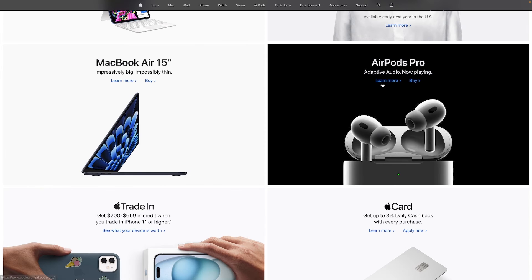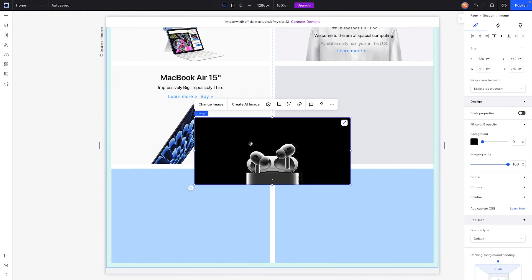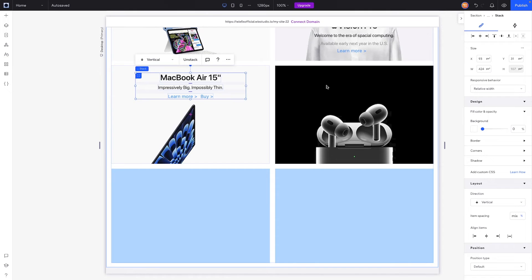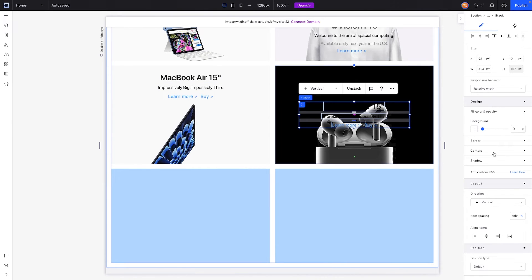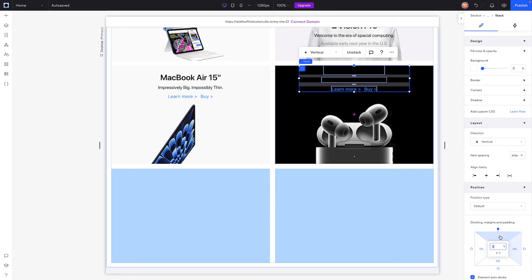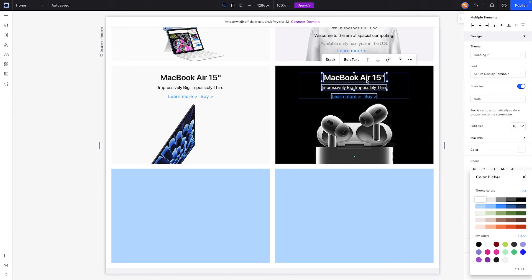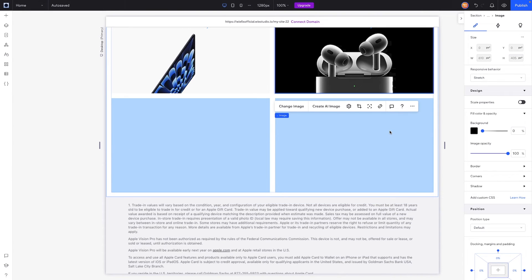The AirPods item is similar to the iPad but with a black background and white text. We'll start with the AirPods image, stretch it, copy the stack from another item, paste it into this one, send it to the top, add five percent margin, then set both text elements to white and update the text.